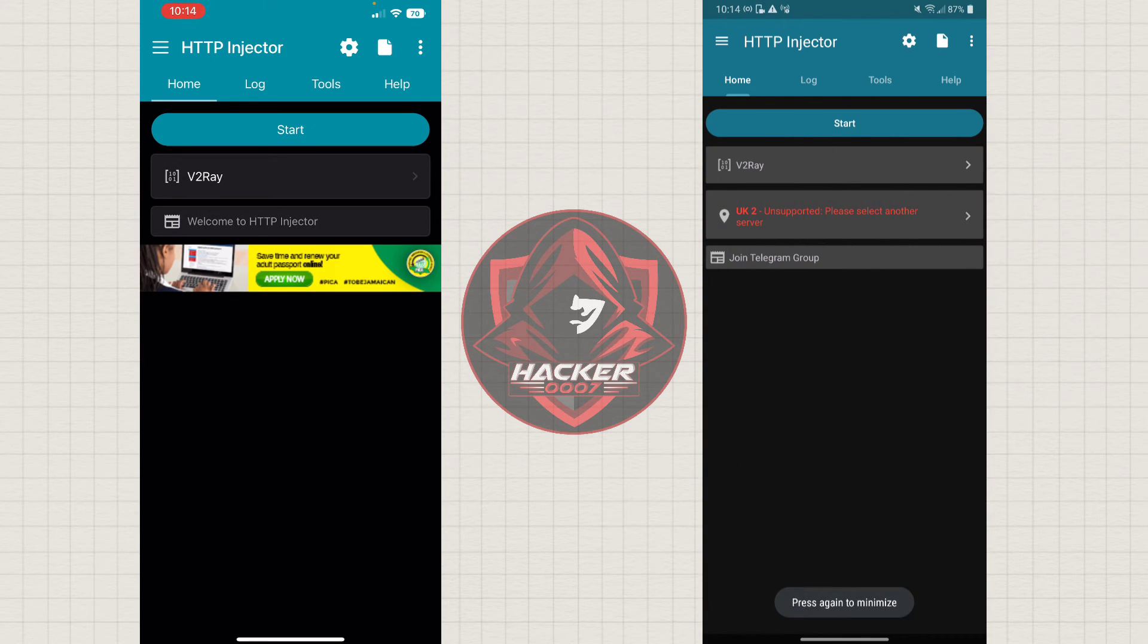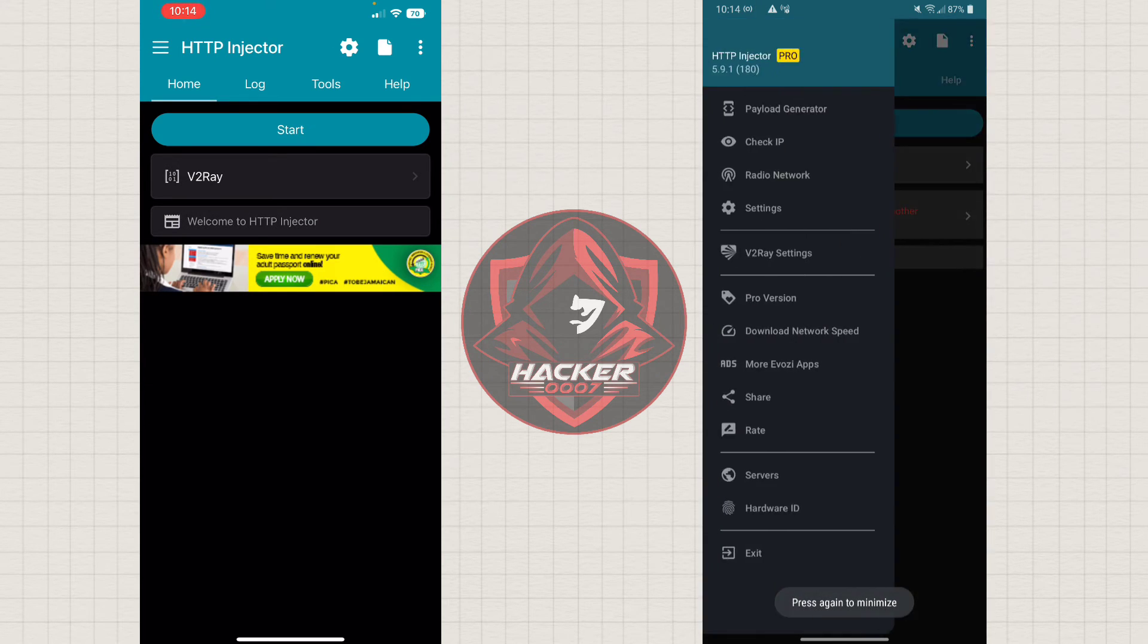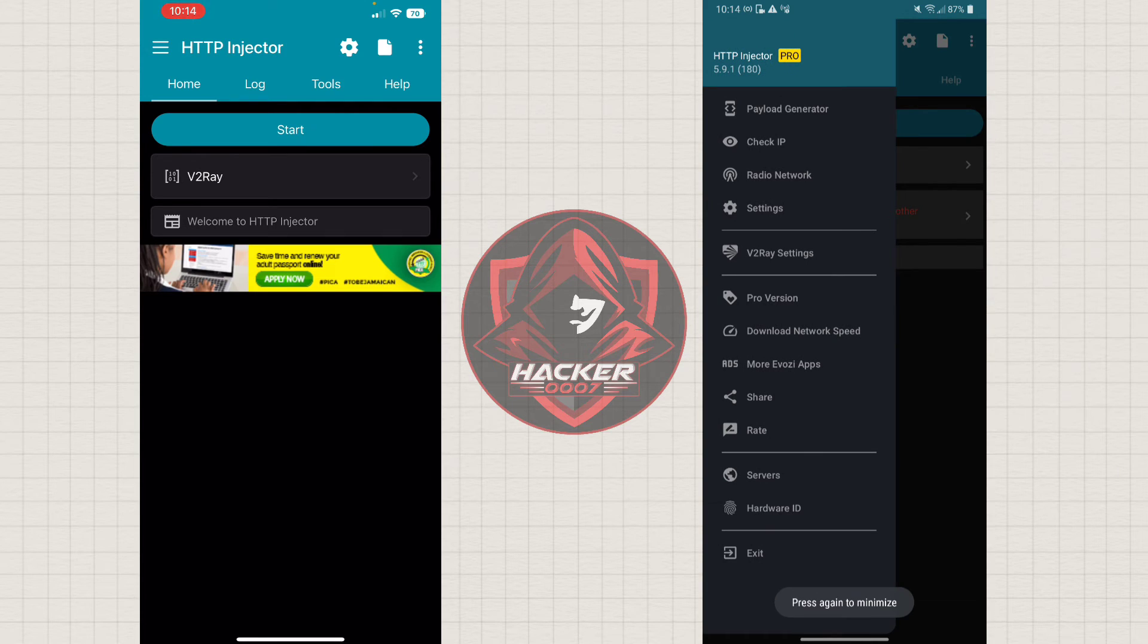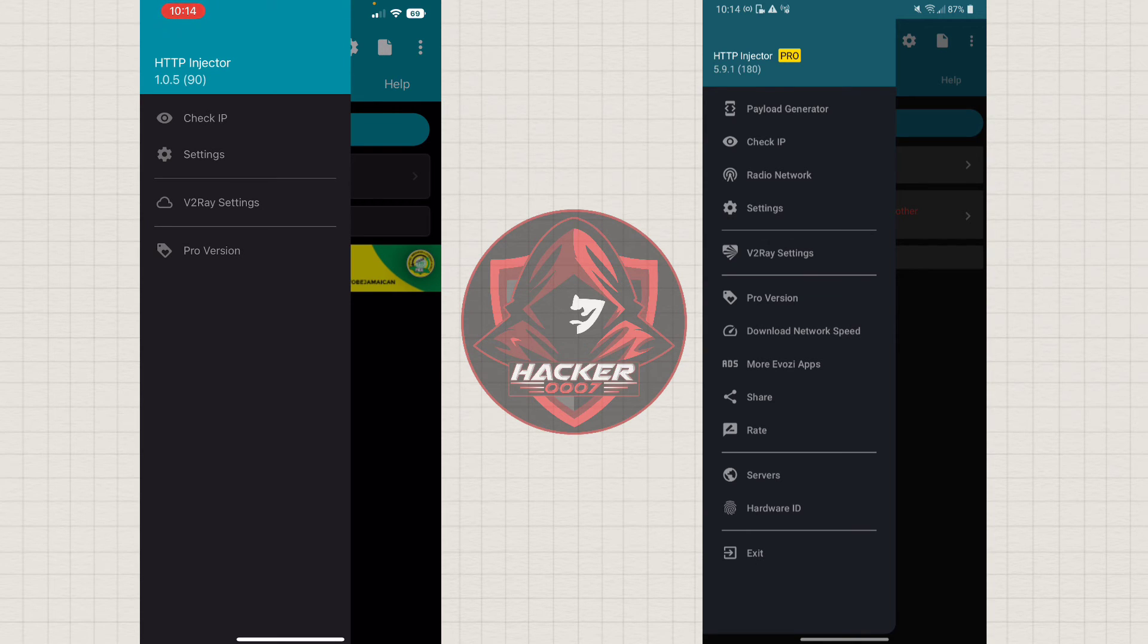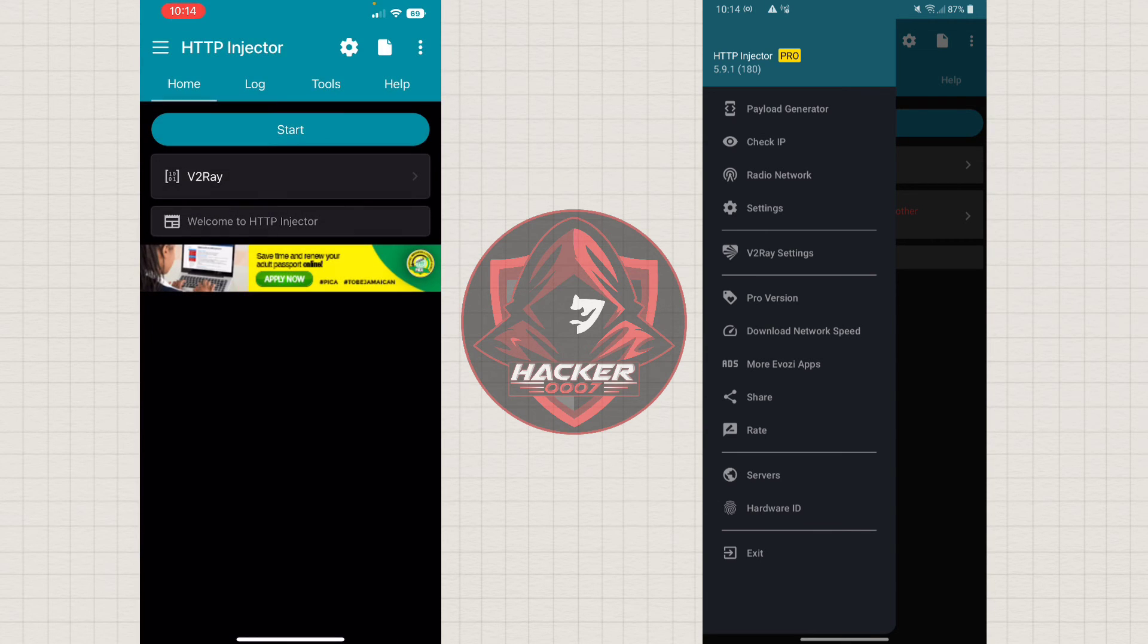Now, I'm currently on the Pro version. This is version 5.9.1. And as you can see, on the Android, it is just... Well, on the iOS, it is version 1.0.5. So, it has a long way to go in comparing to the Android.